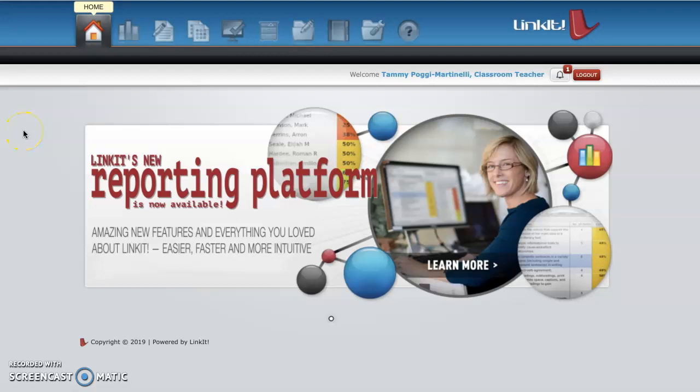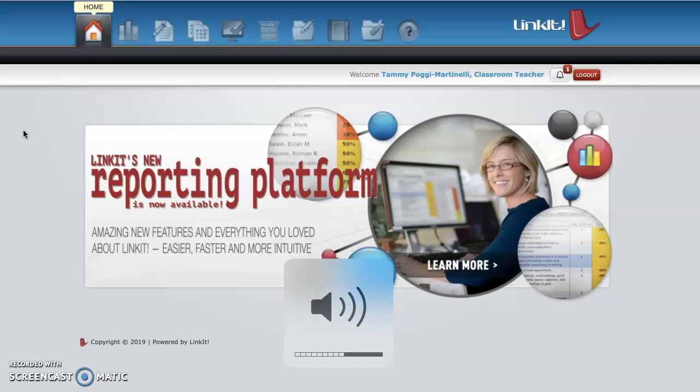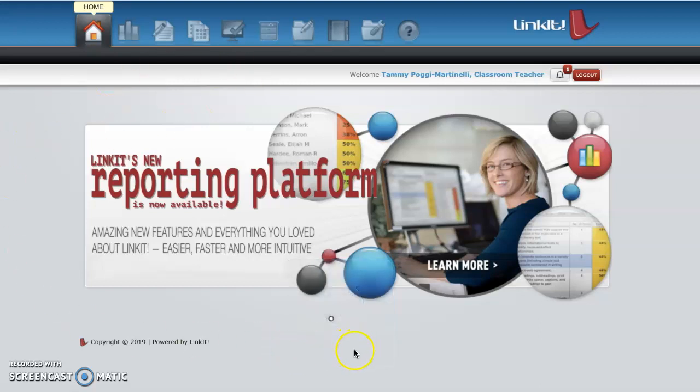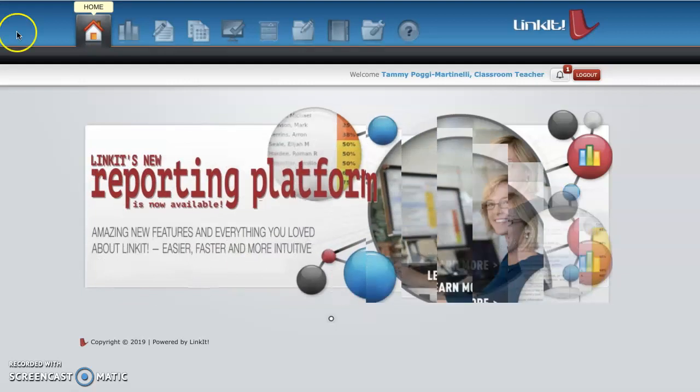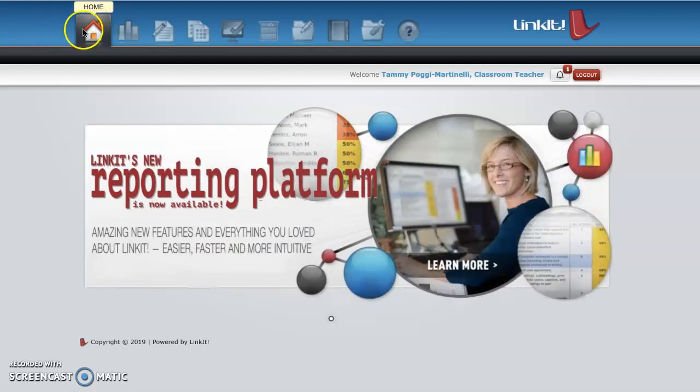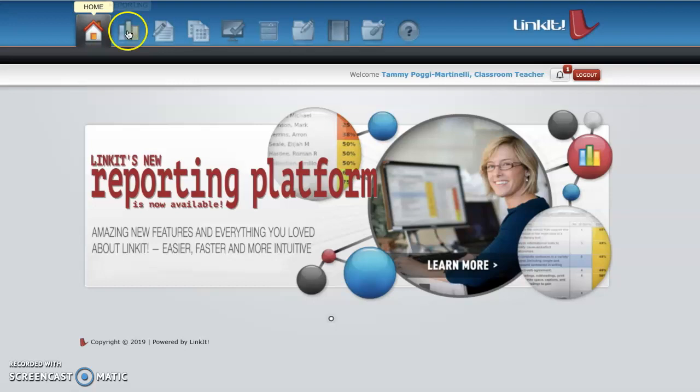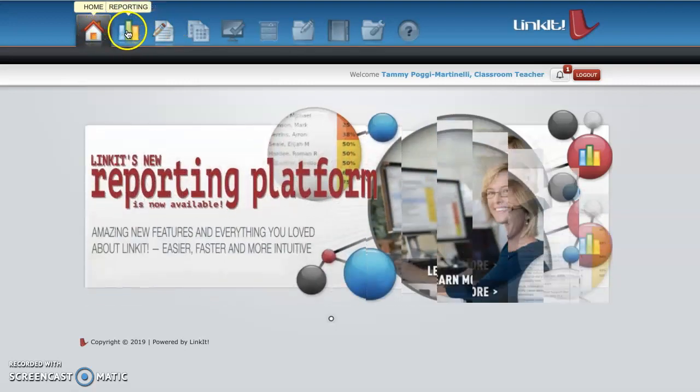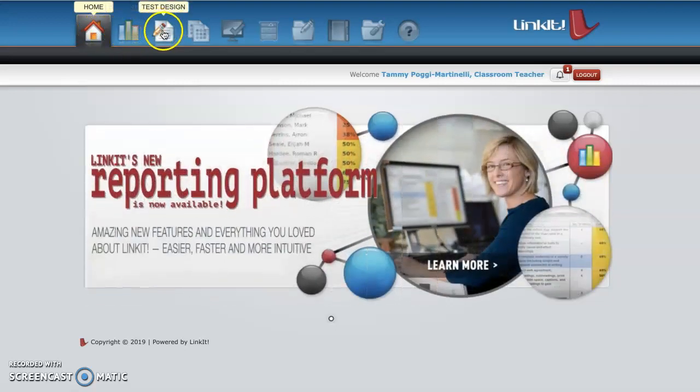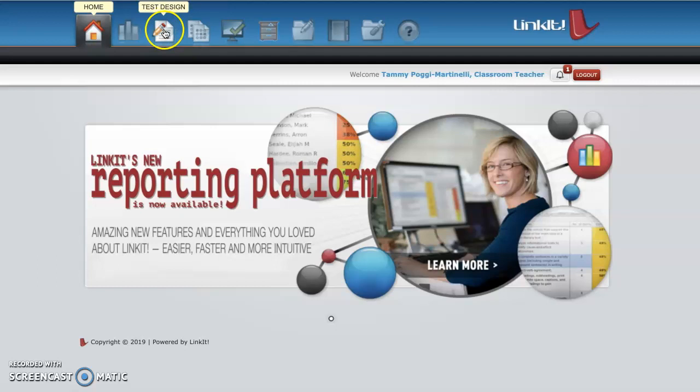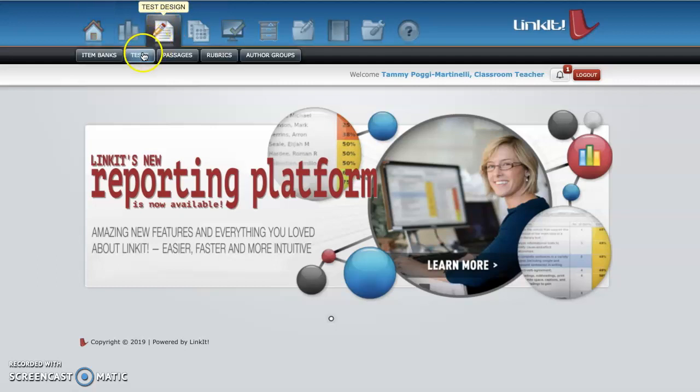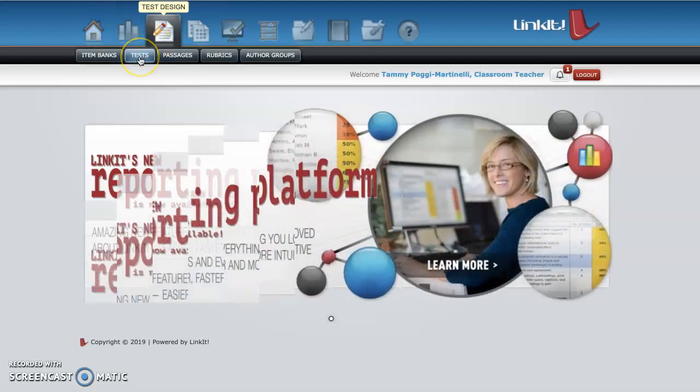Hi everybody, this is a tutorial on how to create tests and quizzes in Linkit. You go to the Linkit page on the North Bergen website and you see up here we have home, reporting, test design, and so on. So you go here to test design, click that, go to tests.